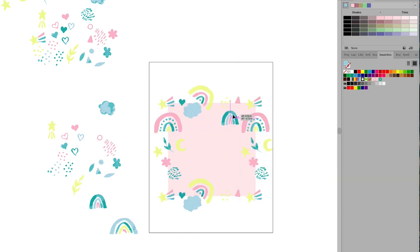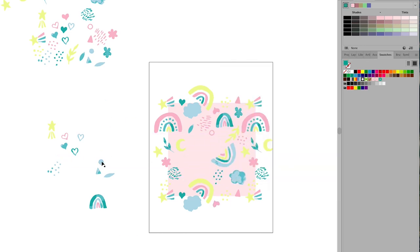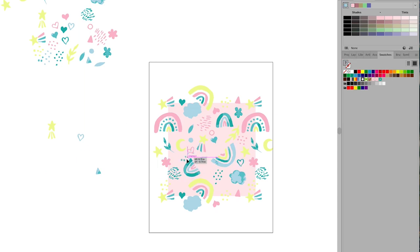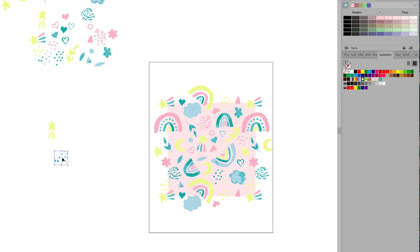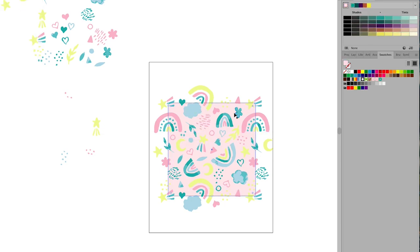Thank you so much for watching. I hope this tutorial was helpful in showing you how you can easily turn watercolors into a simple pattern in Adobe Illustrator. There are of course so many different kinds of patterns, and I go more in depth into the pattern-making process in my Skillshare class, which I've linked in the description box below. Be sure to like and subscribe for more tutorials like this one — thank you so much.